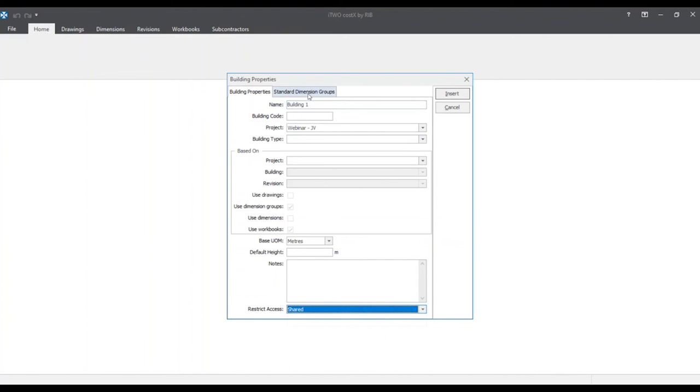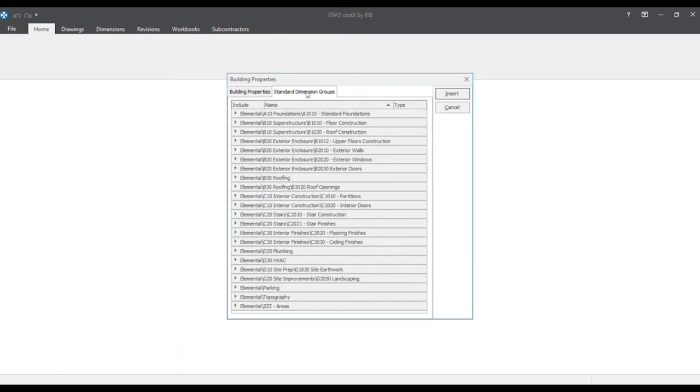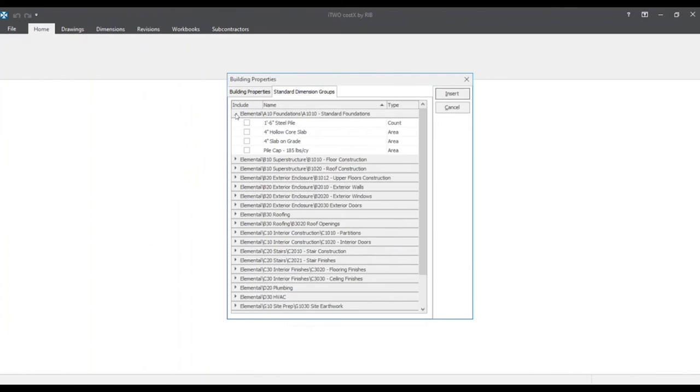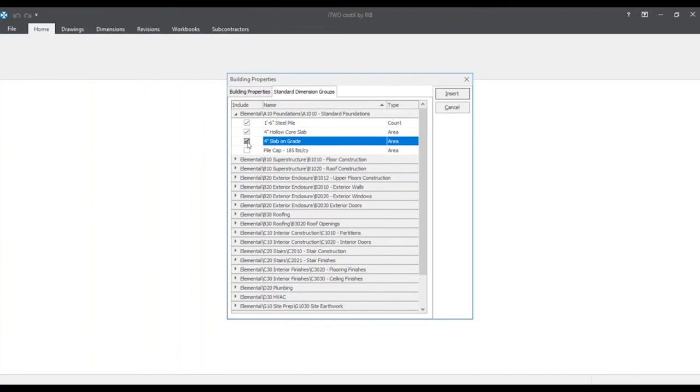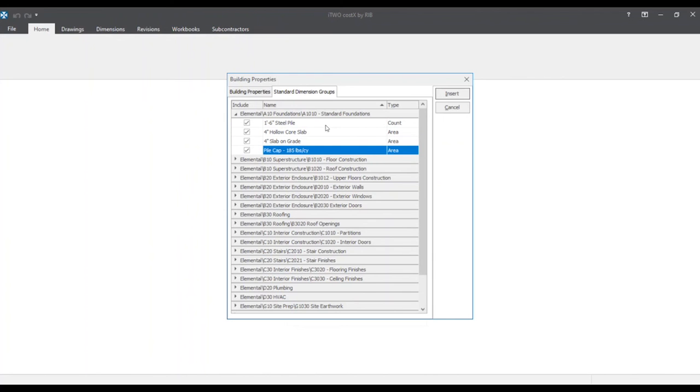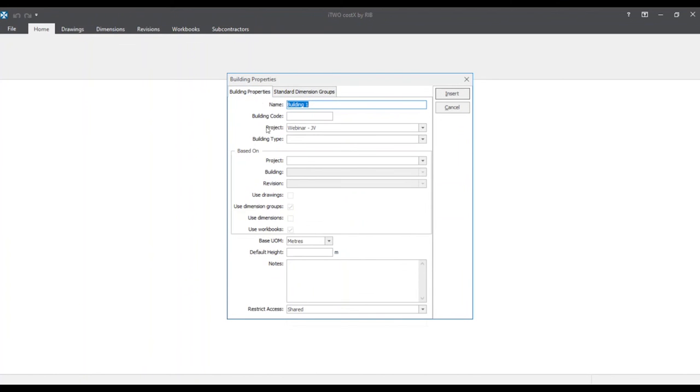Let's move on to the standard dimensions group tab. By clicking on this tab we'll see plenty of different groups. But to bring in with this building we'll click on only the first group. A10, A1010 standard foundations. To bring in. So once we have completed all the inputs we can now click on the insert button.